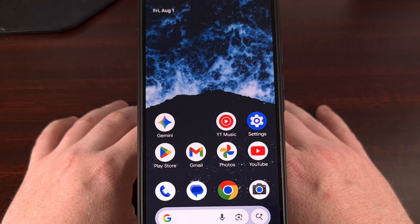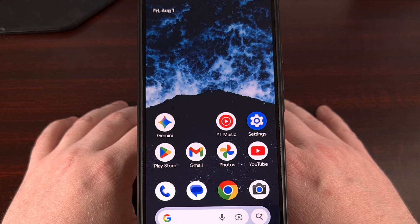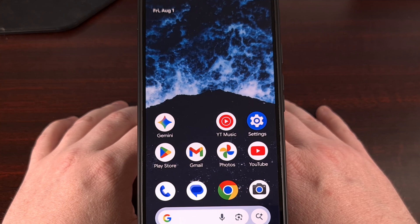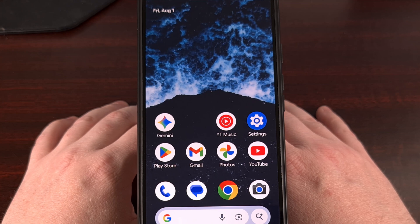I have the Google Pixel 9 Pro XL here, and in today's video I'll be showing you two different methods that you can use to find out which GPU is inside your Android smartphone or tablet.